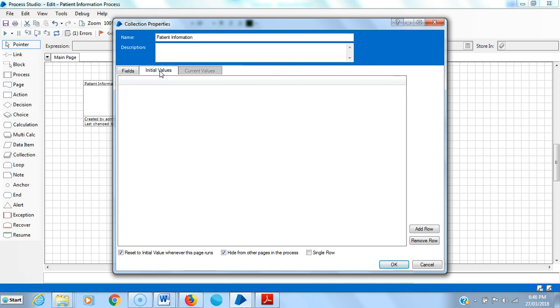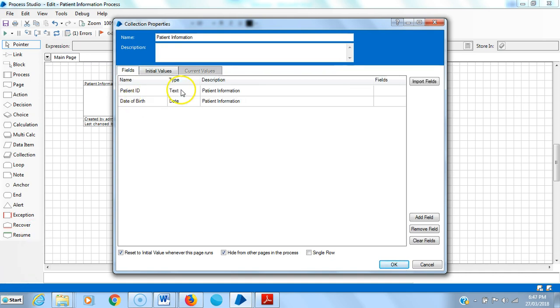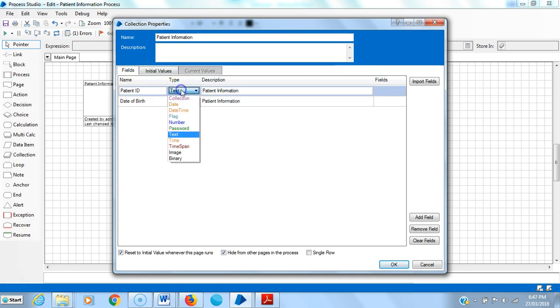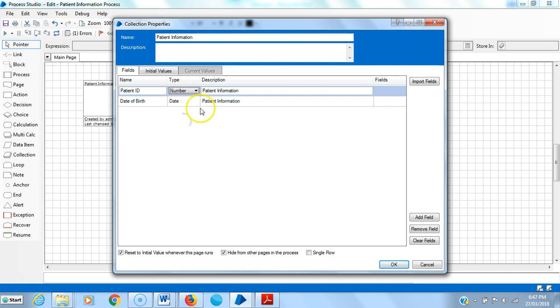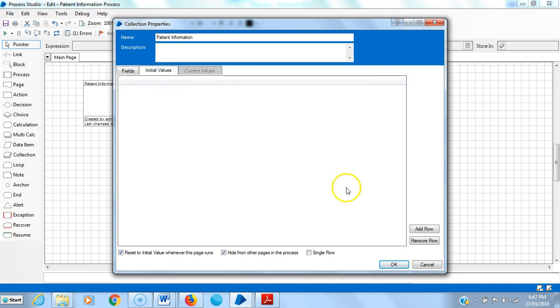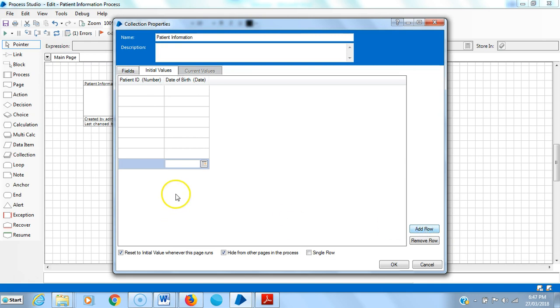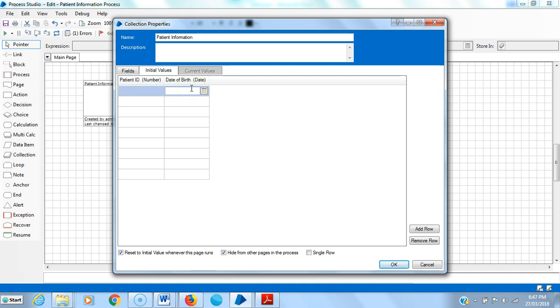Patient information - here I am creating 10 records. I can select either data type as text or number. I am selecting number and go to initial values. Here I am creating 10 records. The patient ID, I am giving different numbers like eight digits, six digits, and seven digits.